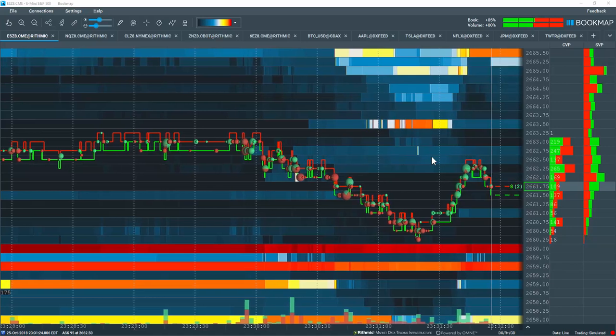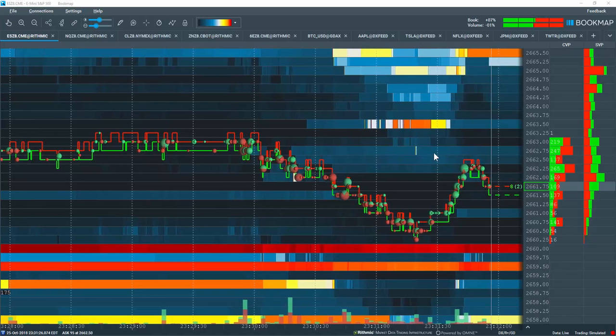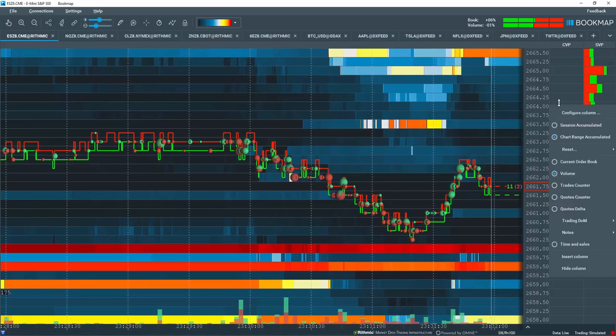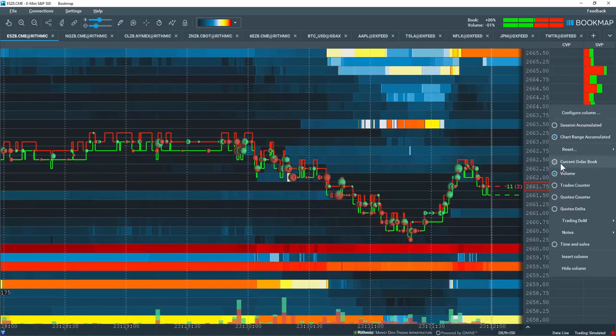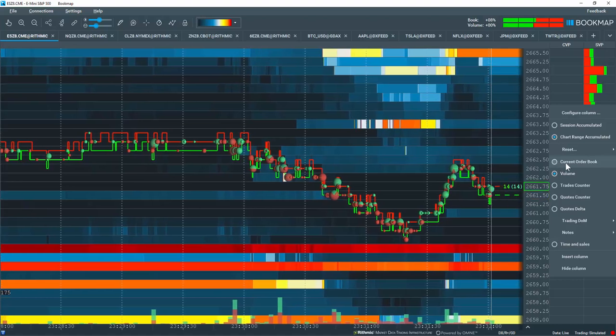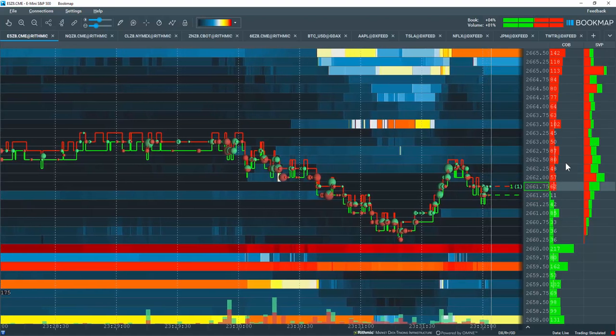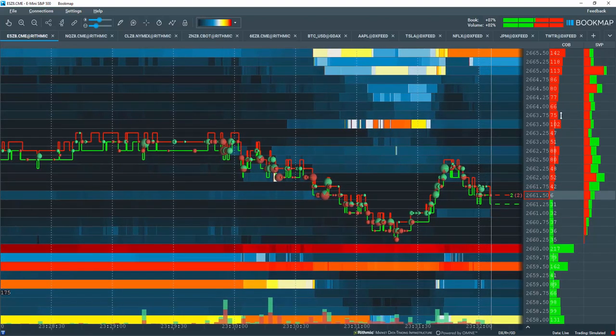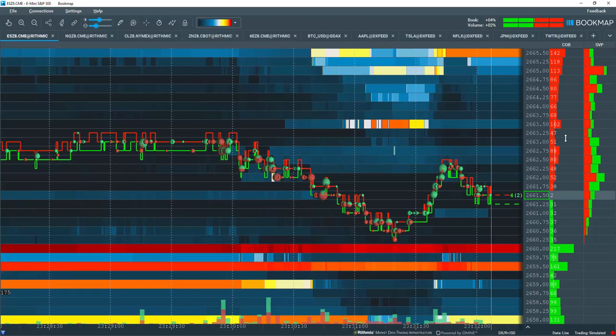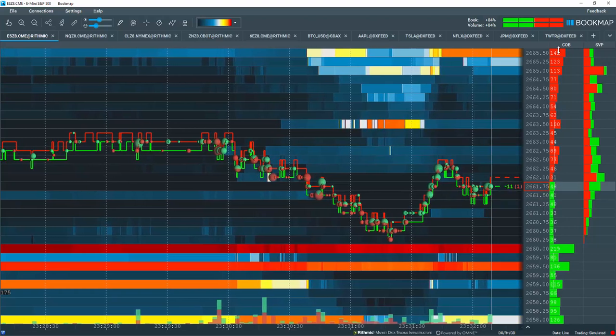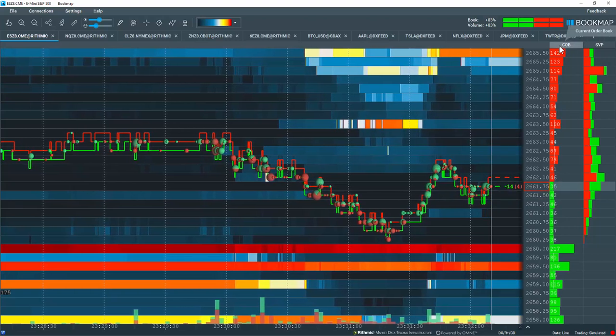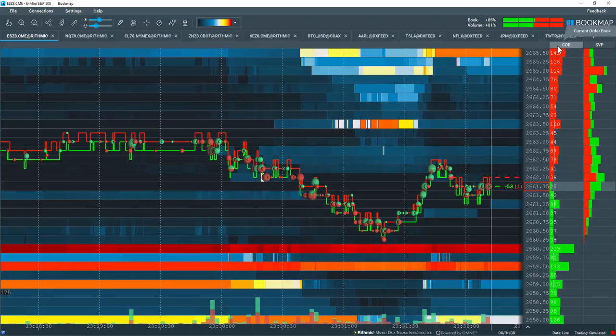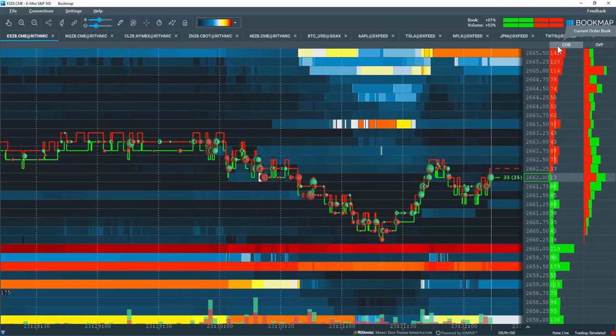Let's go through the current order book column in Bookmap. I'll right-click in this column and come down and select the data type current order book. This column is displaying the amount of liquidity here at each specific price level. The header up here, COB, stands for current order book.